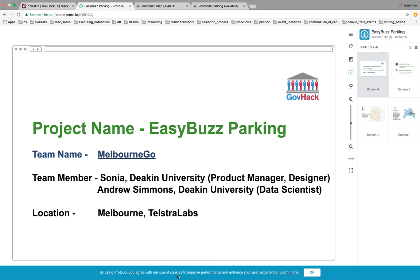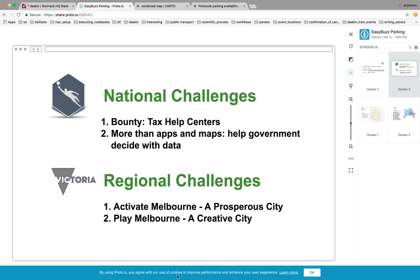We chose four challenges in this project — two national challenges and two regional challenges. So Andrew, why did we choose these national challenges? We wanted to help businesses and organisations, specifically the ATO tax office.